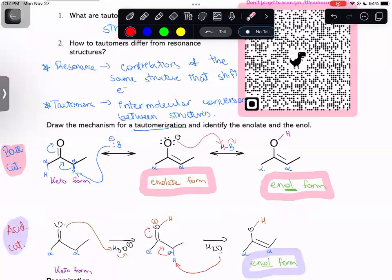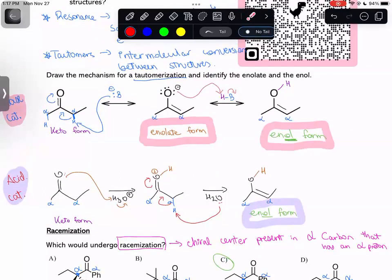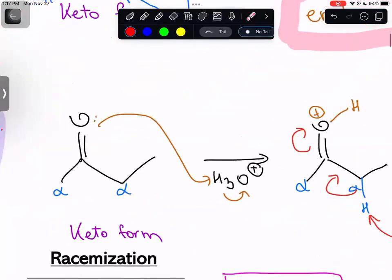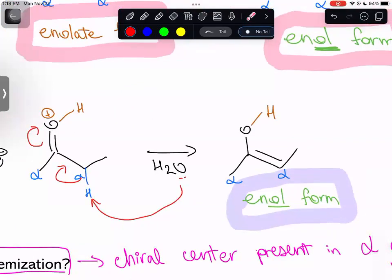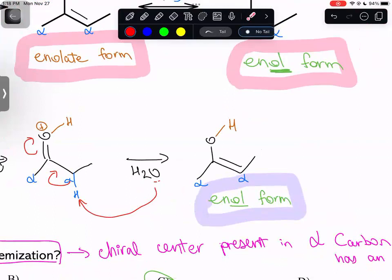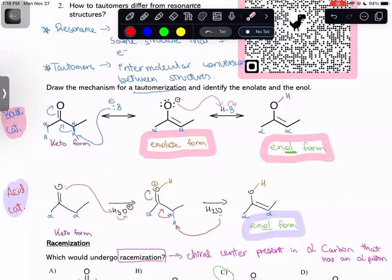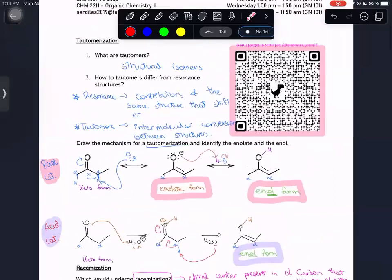For acid catalysis, the oxygen of the carbonyl gets protonated first to make it more electrophilic. Then we attack the alpha hydrogen, shift the electrons to make a double bond, and kick up the electrons so we don't break the octet — giving the enol form. The main difference: bases create both enolate and enol forms; acids only create the enol form. Very important to remember that.